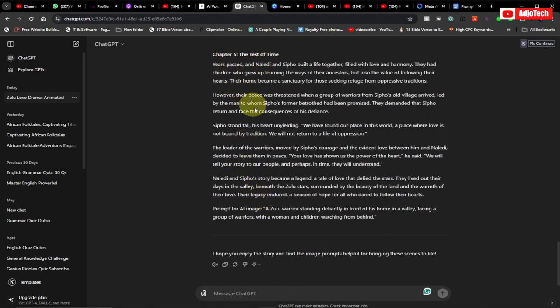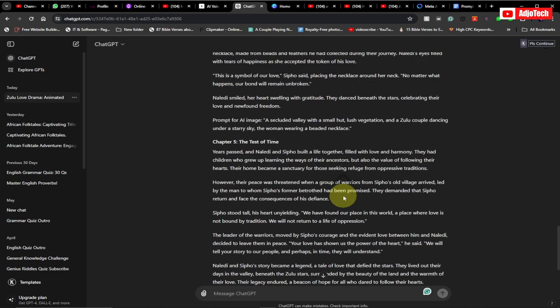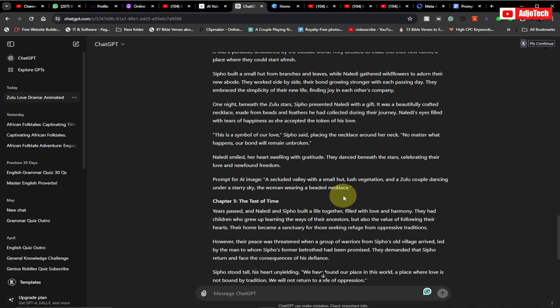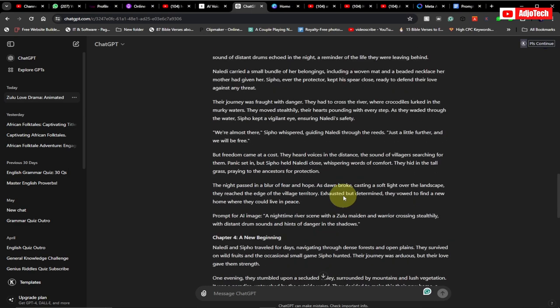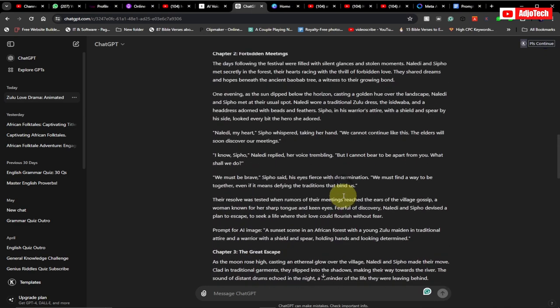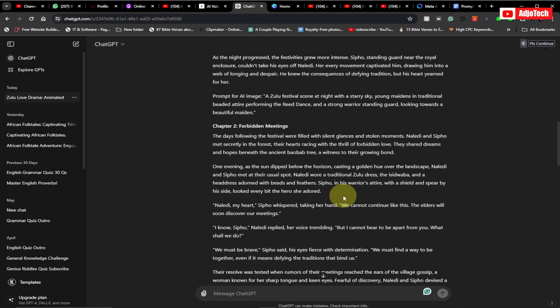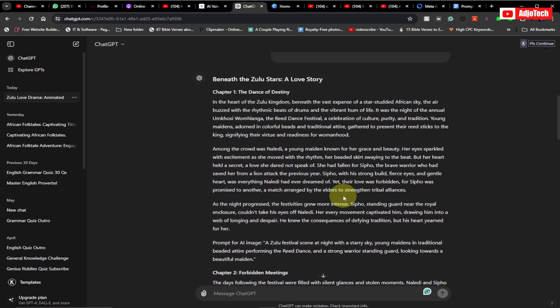I have up to chapter five, 'A Test of Time,' and we have a prompt for that. Remember, if you want to generate more chapters like 50 or 30, ChatGPT may not be able to do everything at once, so you may have to click 'Continue.' Now that we have everything generated, we can go ahead and start working on this.